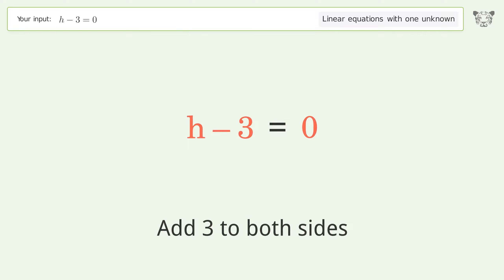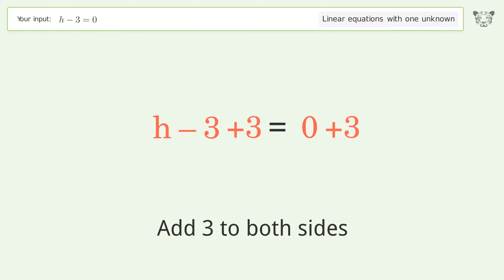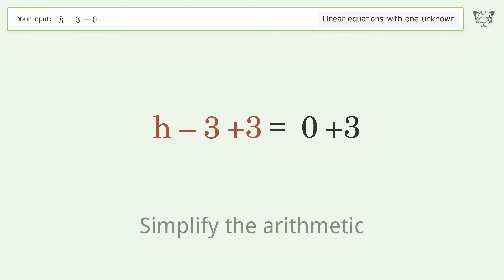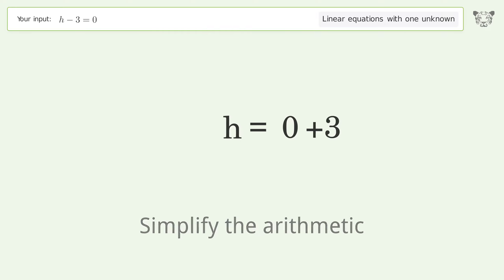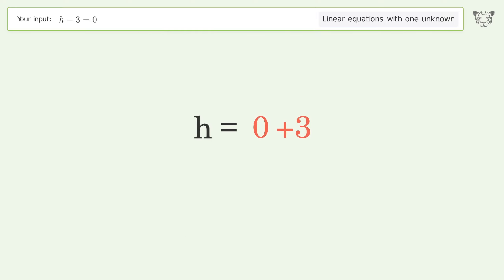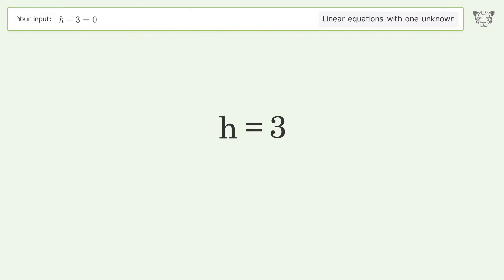Add 3 to both sides, then simplify the arithmetic. And so the final result is h equals 3.